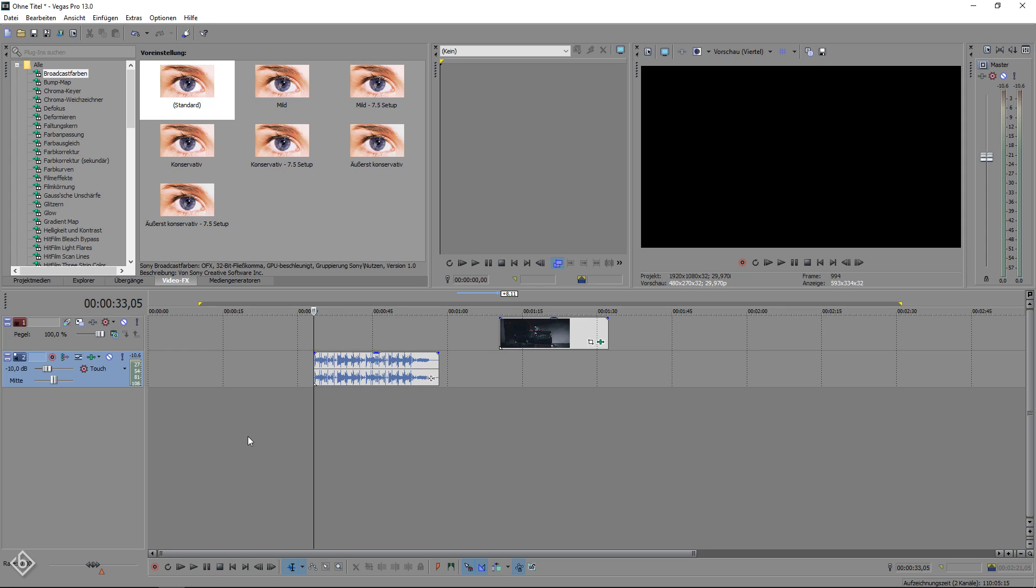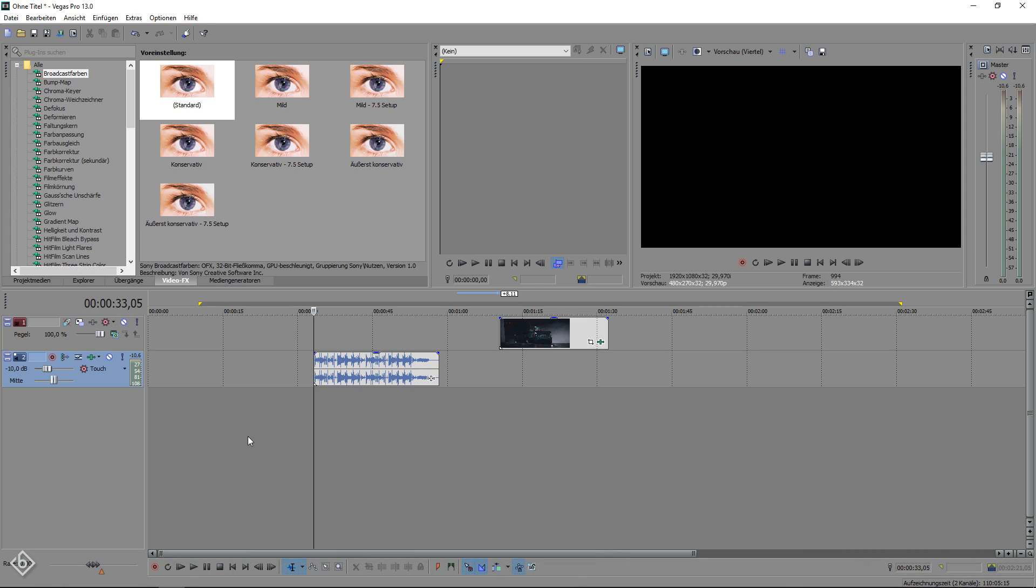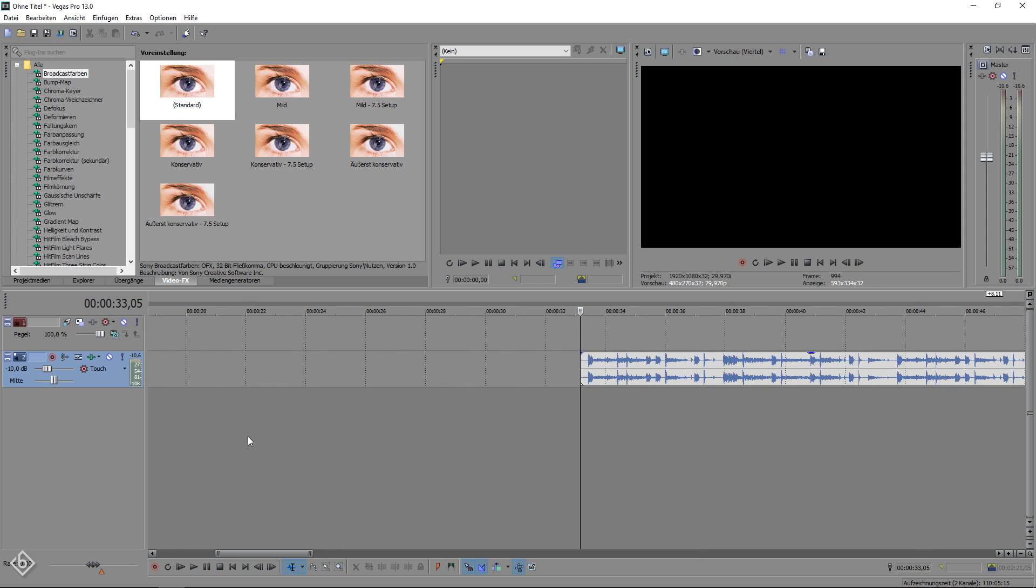As you can see, I imported my video footage as well as a music track to my project so I'm ready to work. The first thing we do is to set audio markers by pressing M on the keyboard so we know exactly when we want the effect to start and end. Listen to the track and pick highs or lows in the audio so you can visualize them in your video footage.